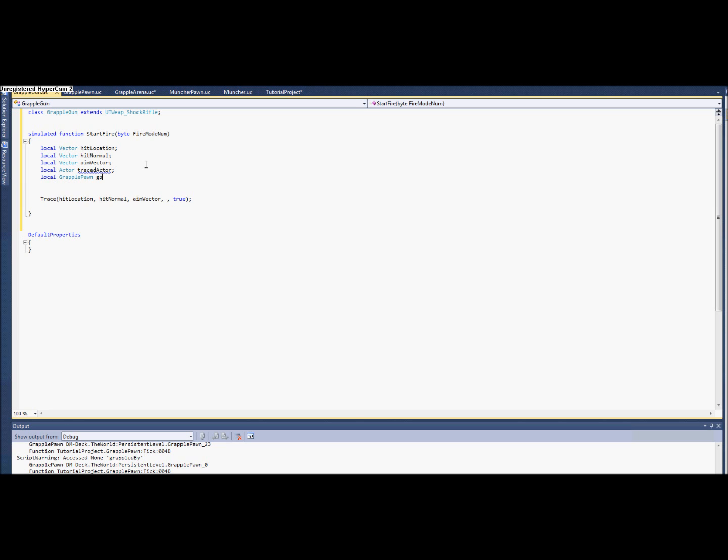I'm thinking ahead here because I'm going to need to cast it later. So traceActor equals that trace. Now we need to figure out what this aim vector is.